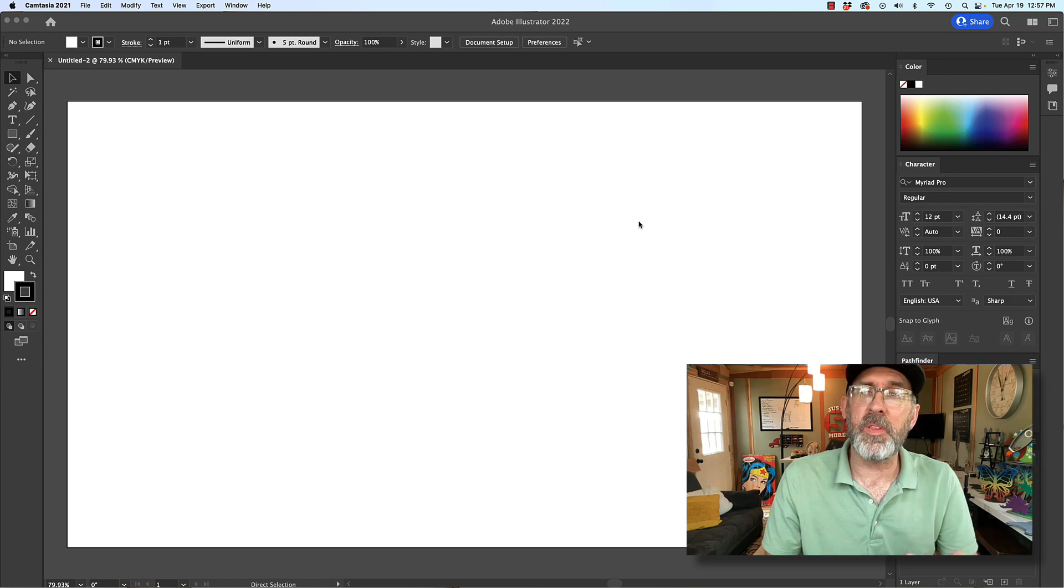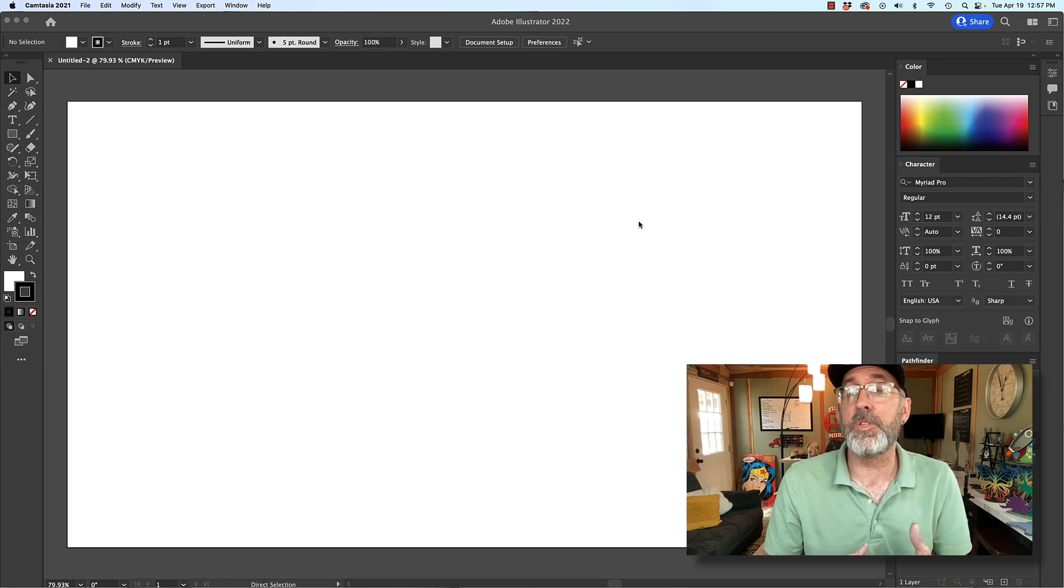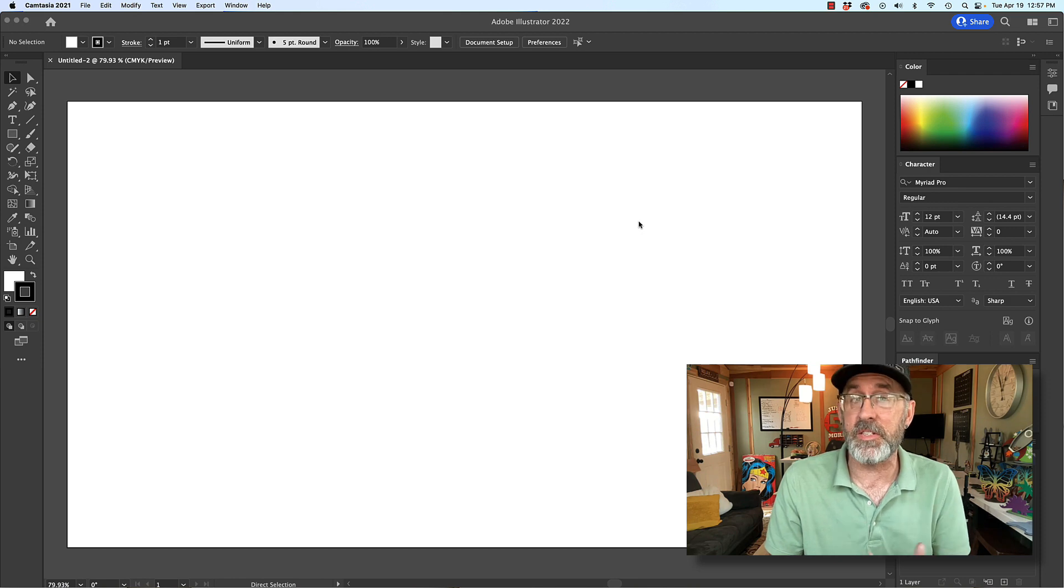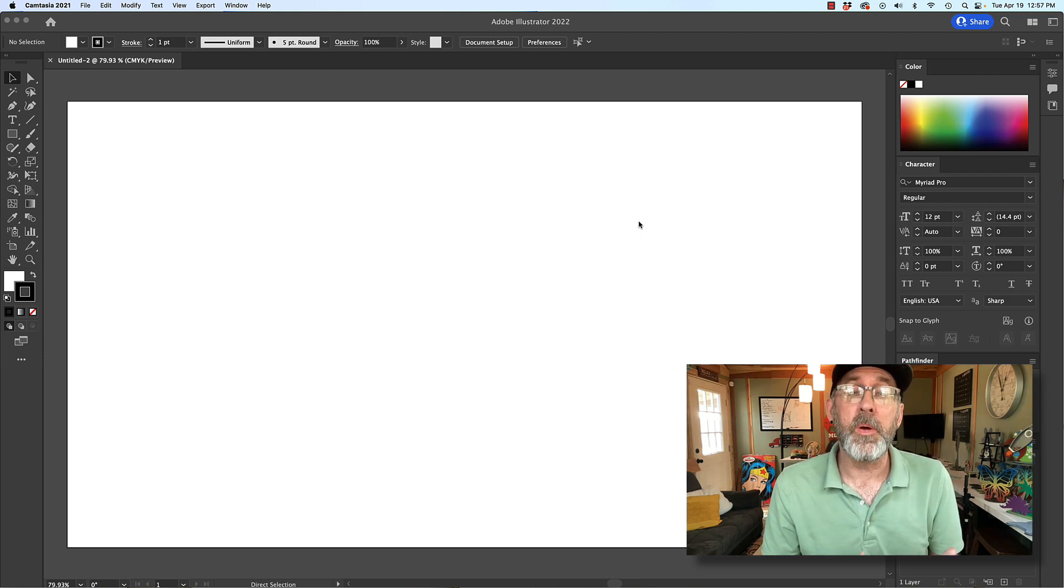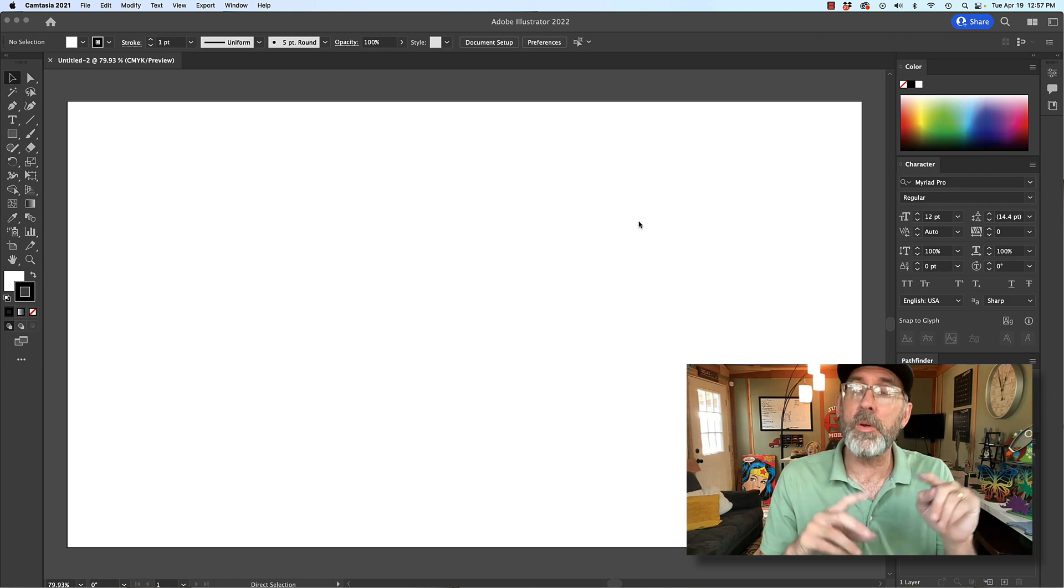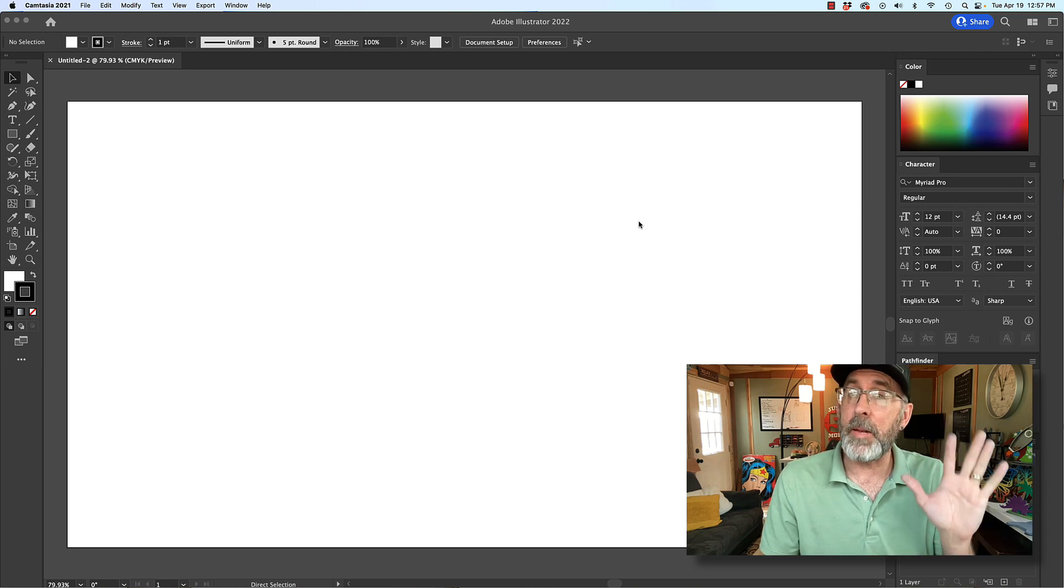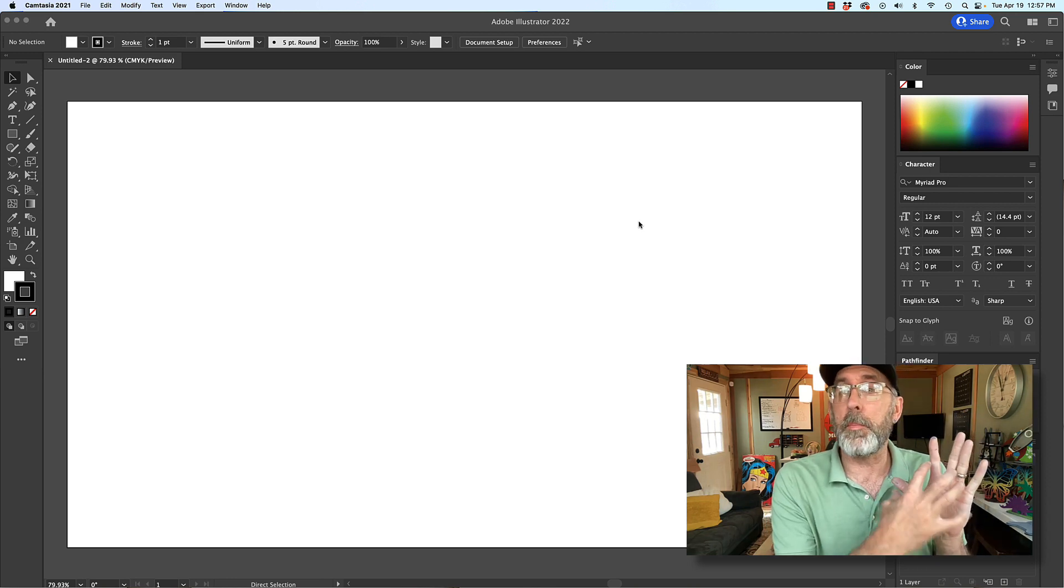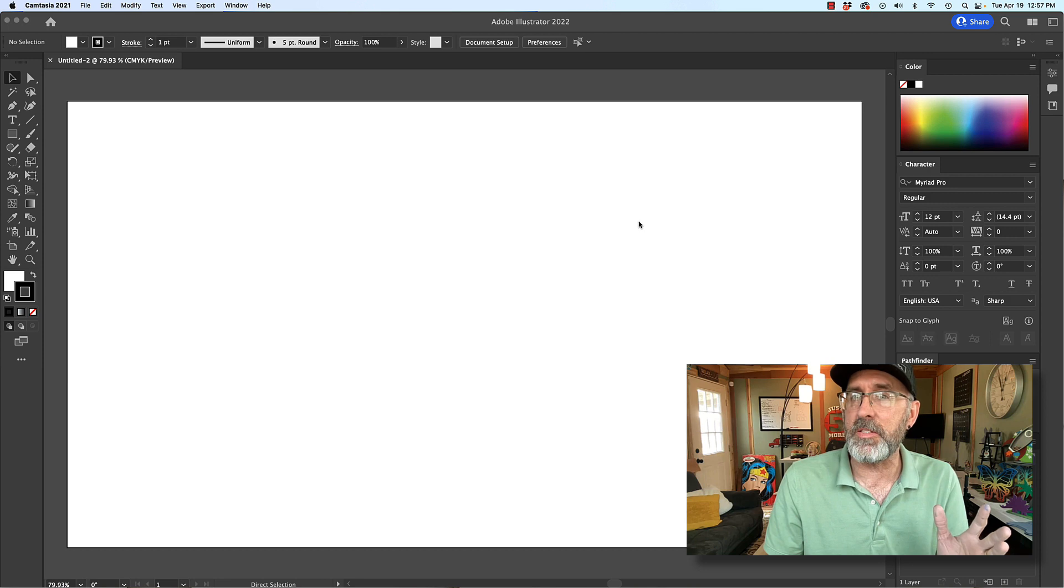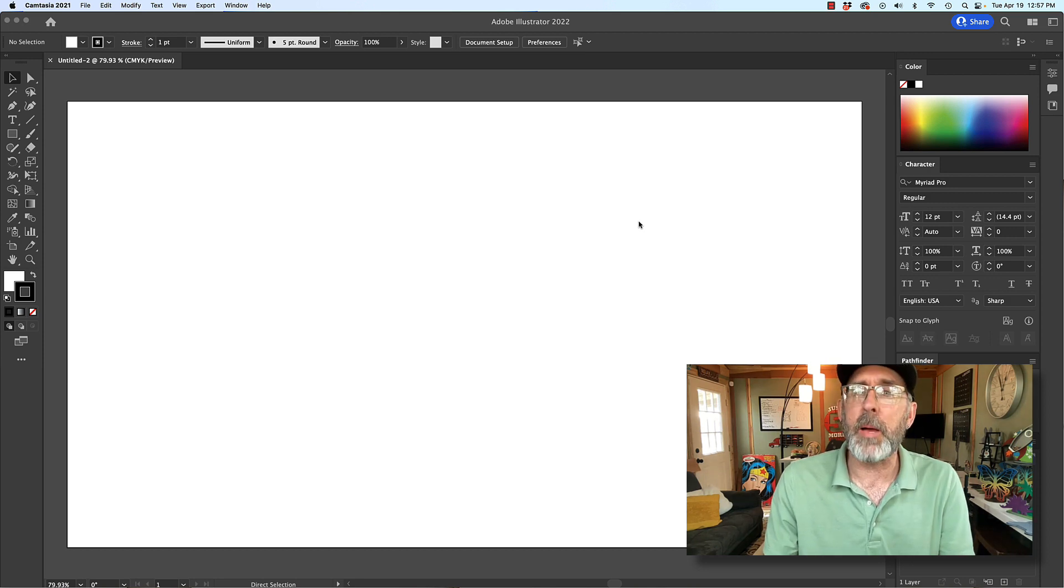So today I'm going to teach you something that's really easy, but it helps a lot when it comes to using text in a design. What I'm going to show you how to do is how to make a scored outline on the item that you're making so that you know where to place your text. It's really easy, but a lot of people don't know how to do it. I'm going to show you how to do it today.